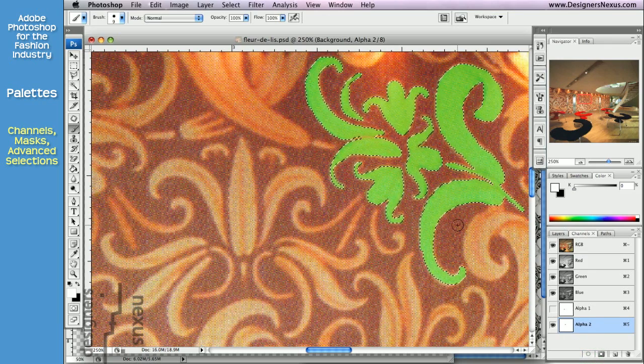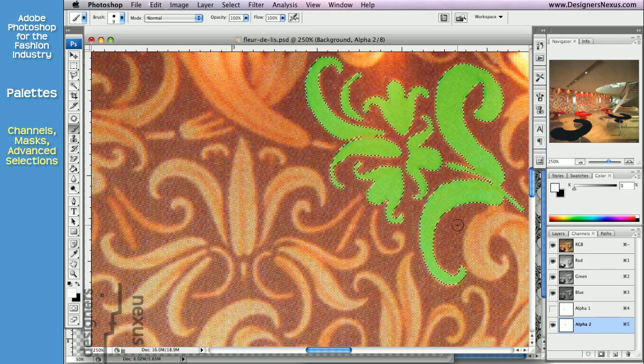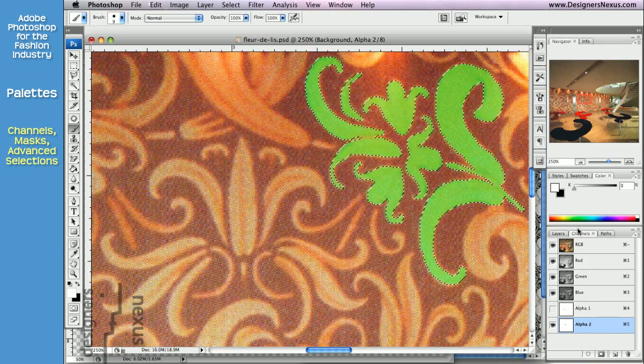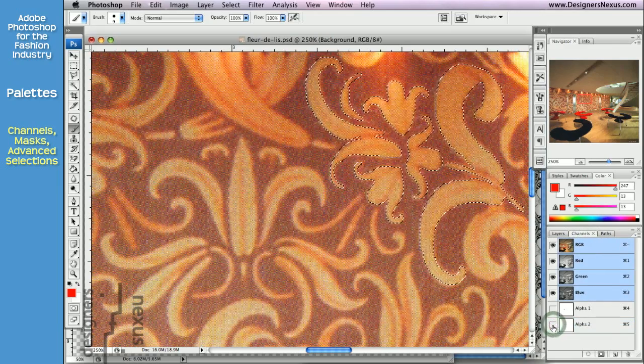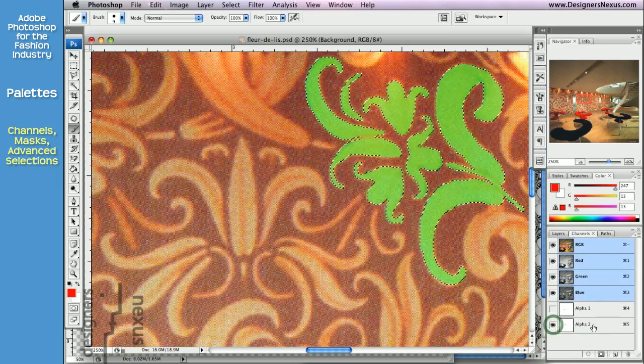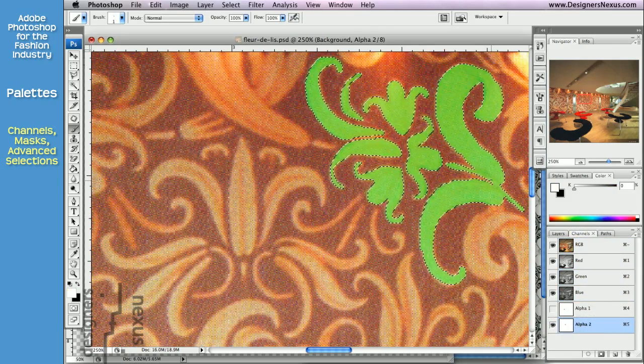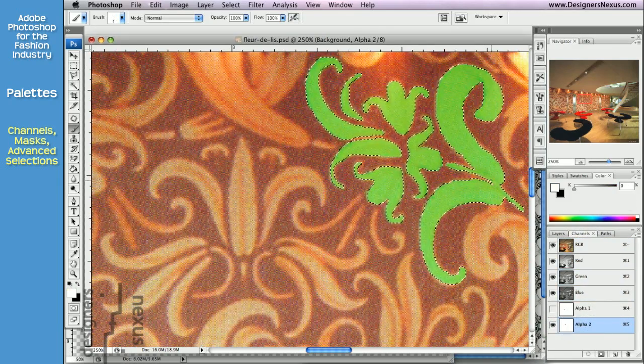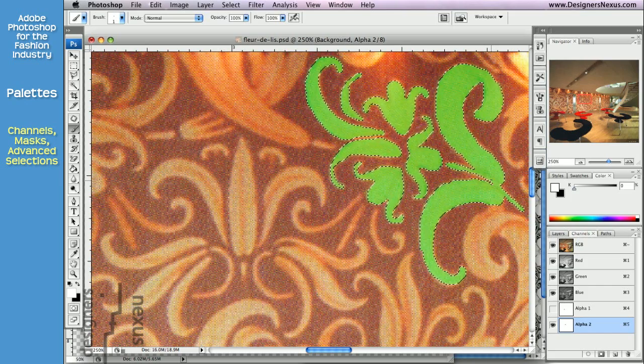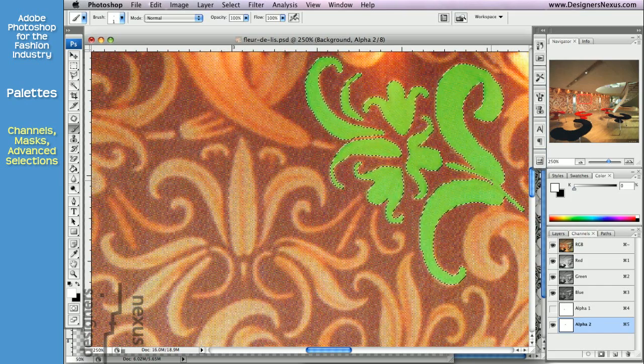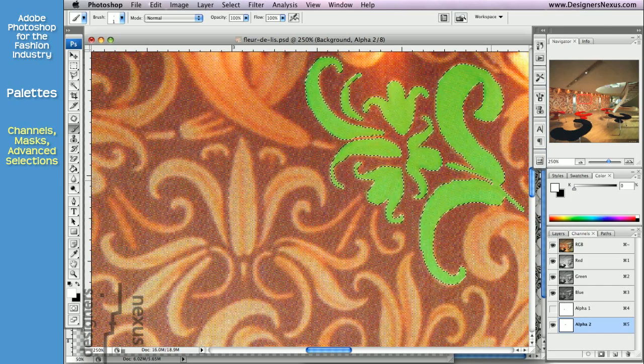As you can see, loading as a selection doesn't affect the channel. You will be using the alpha channels to preserve the mask so that you can load it as a selection for future use.